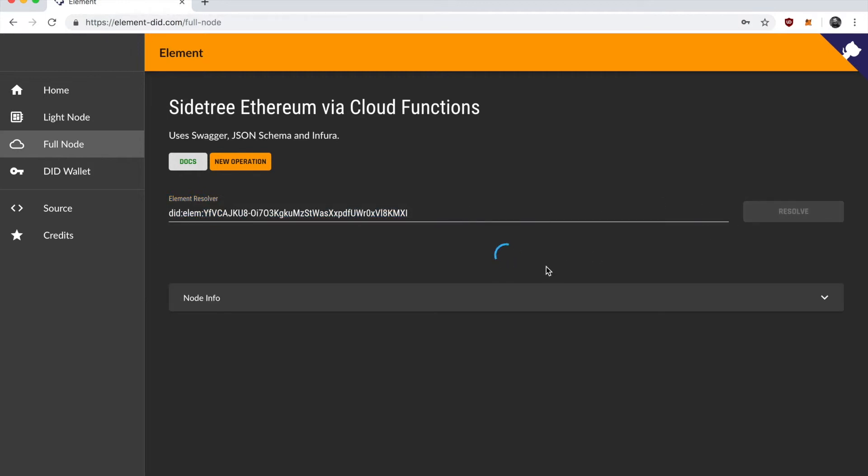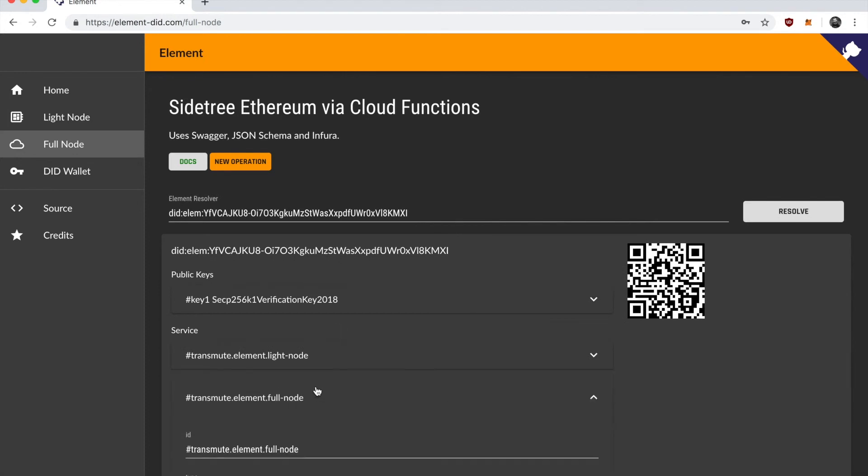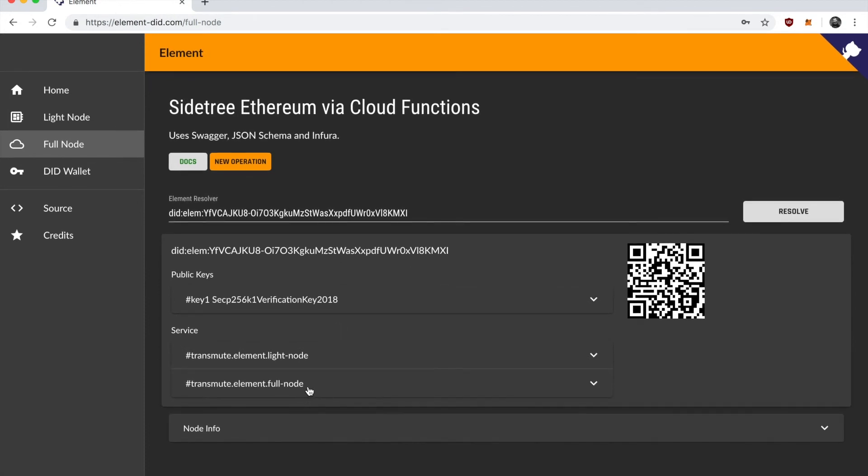Go ahead and resolve here. And you can see now there's this full node service endpoint. And that was the result of the update operation on this DID document. So in summary,